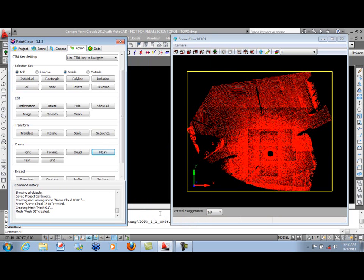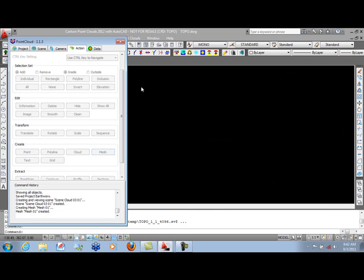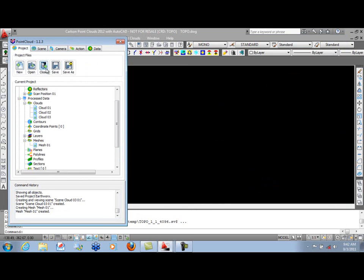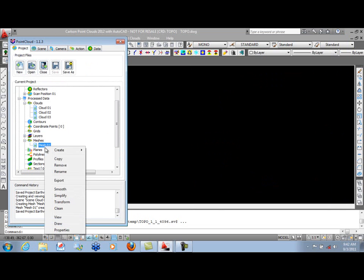Then it writes out our faces. And again, on our command history, you can see that mesh 1 has been created. Let's go ahead and close this scene, go back to our Project tab. Save our work. You can see mesh 1 in our list.